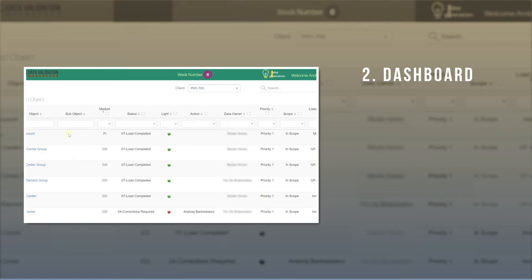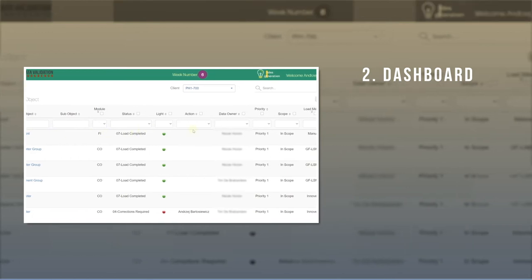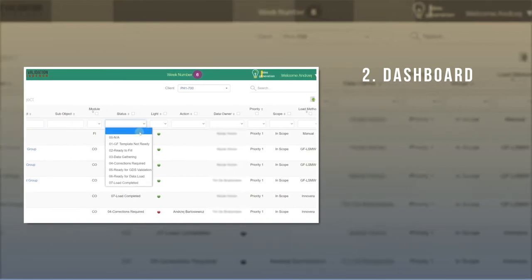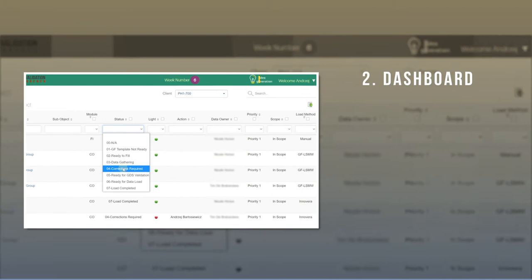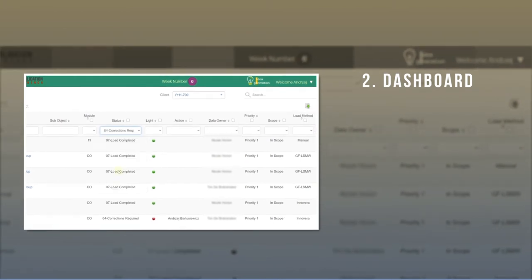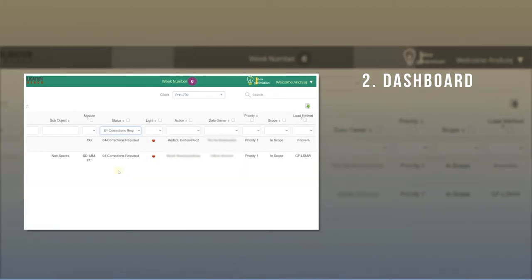Dashboard. The fully customizable dashboard displays the list of objects to be validated as well as the key attributes and statuses on a single page. This gives you a clear overview of current status and action assignments.